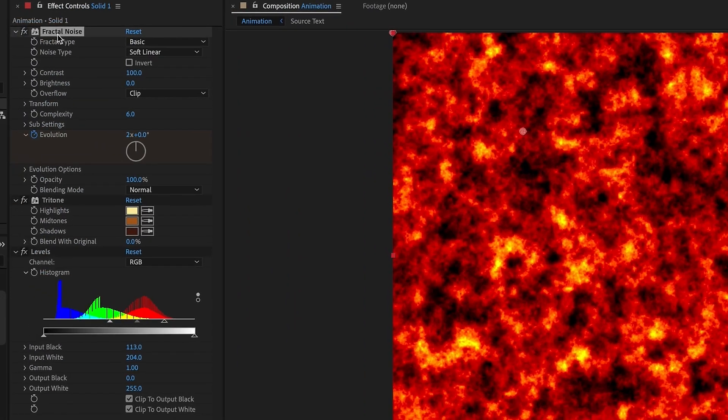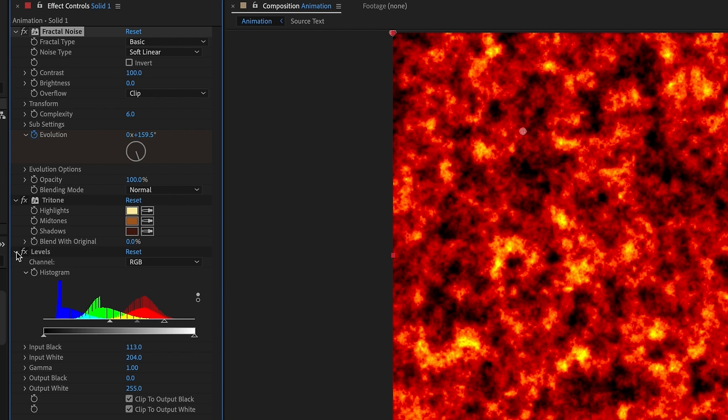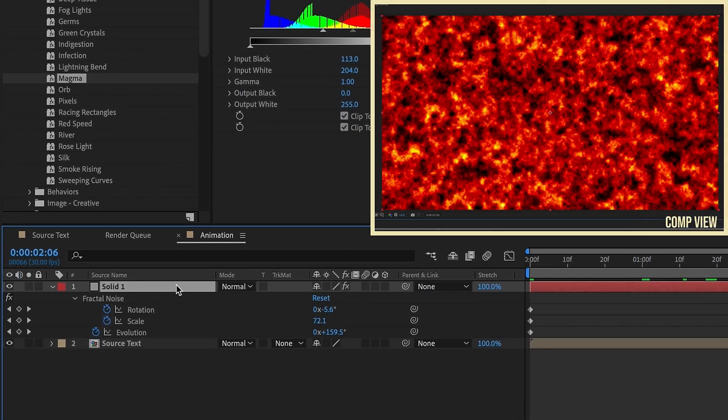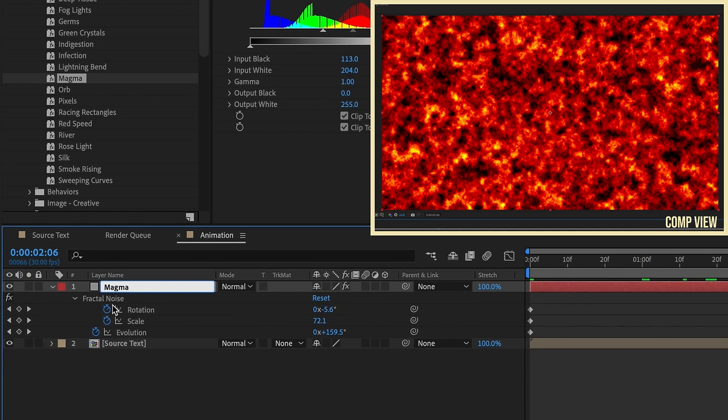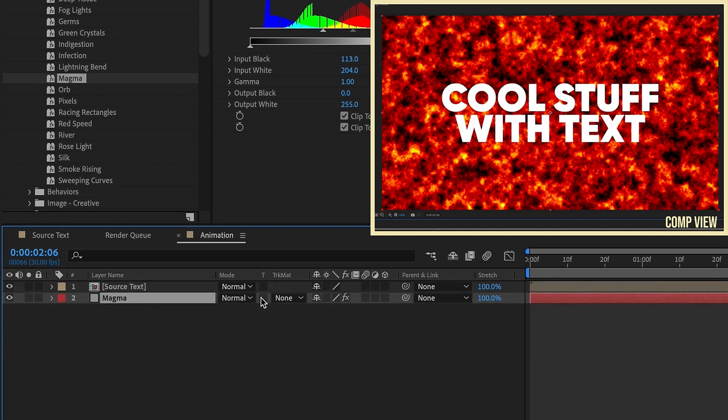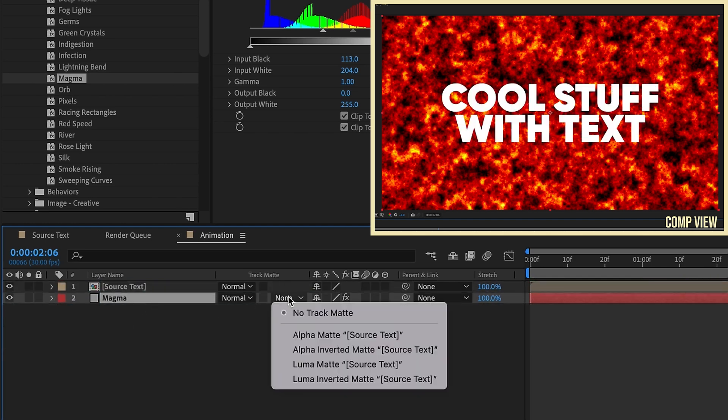As you can see, the main driving force is this Fractal Noise and it's got a Tritone and Levels. You can adjust all of these if you want. I'm going to leave all these settings to the default. Now I'm going to change the name of this solid layer to Magma. Let's pull Magma underneath our Source Text and go to Track Matte and Alpha Matte Source Text.